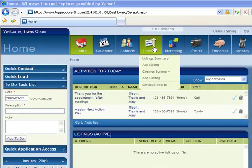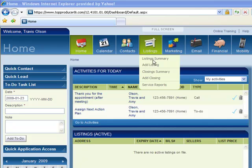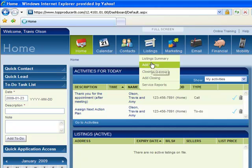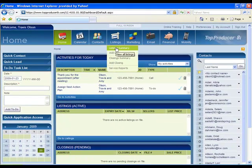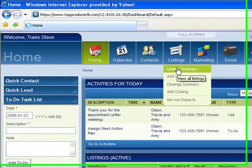I'm going to go right up to the Listings tab at the top, and I'm just at the home page here in Top Producer. If you scroll down, you can see Add Listing. What that's going to do is bring up a page where we're going to start putting the listing details in.